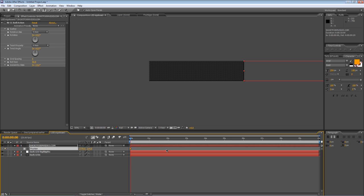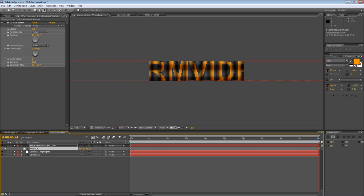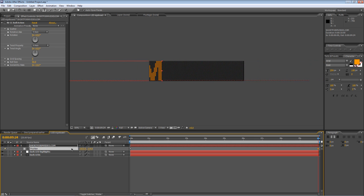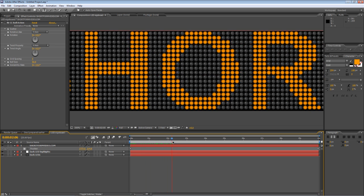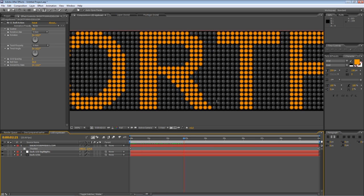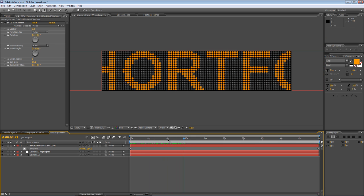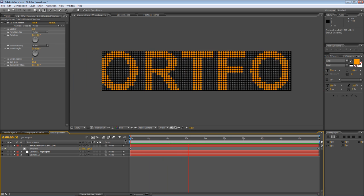Create a keyframe then move the timeline indicator to the end of your timeline. Hold down shift and just drag the X value until the text you've typed in goes off the left hand side. And if I just scrub through the timeline you see that gives us our scrolling text.